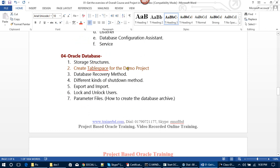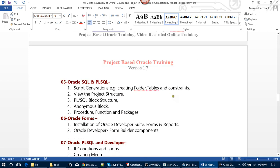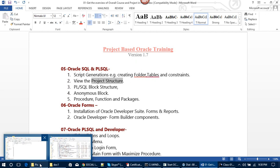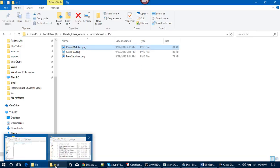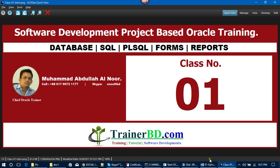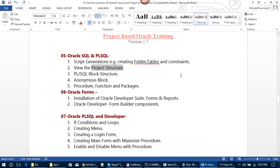In Oracle Database storage structure, we will learn to create tablespace for the demo project, database recovery methods, different kinds of backup methods, export and import, lock and unlock users, parameter files, and how to create database archives. After that, in Oracle SQL and PL/SQL, we will cover script generation, creating folder tables and constants, and viewing the project structure.